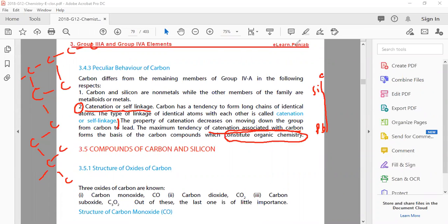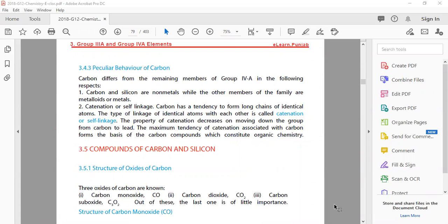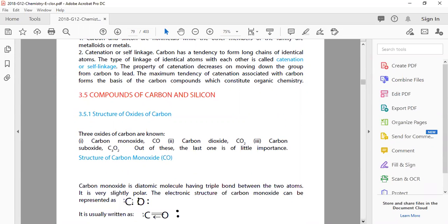The next topic is about compounds of carbon and silicon. First, let's see the structure of oxides of carbon. There are three oxides of carbon: carbon monoxide (CO) - with one oxygen, carbon dioxide (CO2) - with two oxygens, and carbon sub-oxide (C3O2) - with three carbons. Out of these, the last one is of little importance. Carbon monoxide and carbon dioxide are very important and widely discussed, while carbon sub-oxide has very little importance except in some special laboratory reactions.